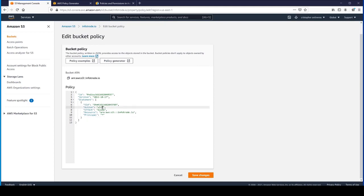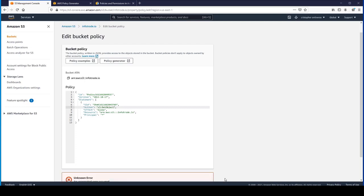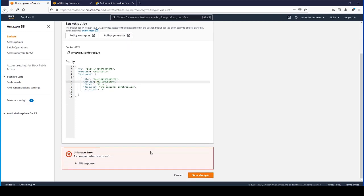Actually, let's go ahead and make it a little more fine-grained control. We don't want S3 anything. We want S3 get object only. We'll go ahead and save changes.